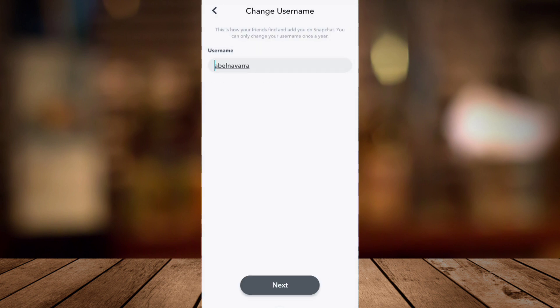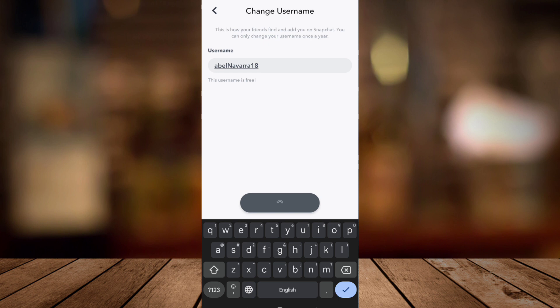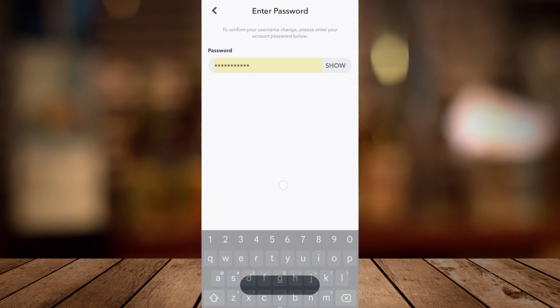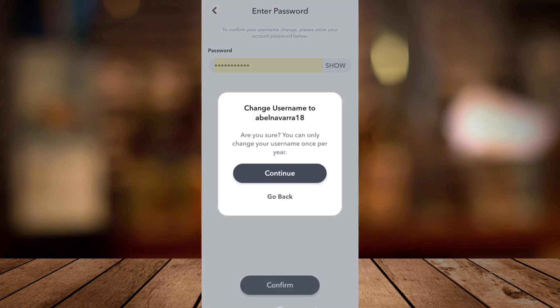And then you can now change your username. Find a username that is valid. For example, this username is free. Tap on Next, then confirm it by re-entering your password.